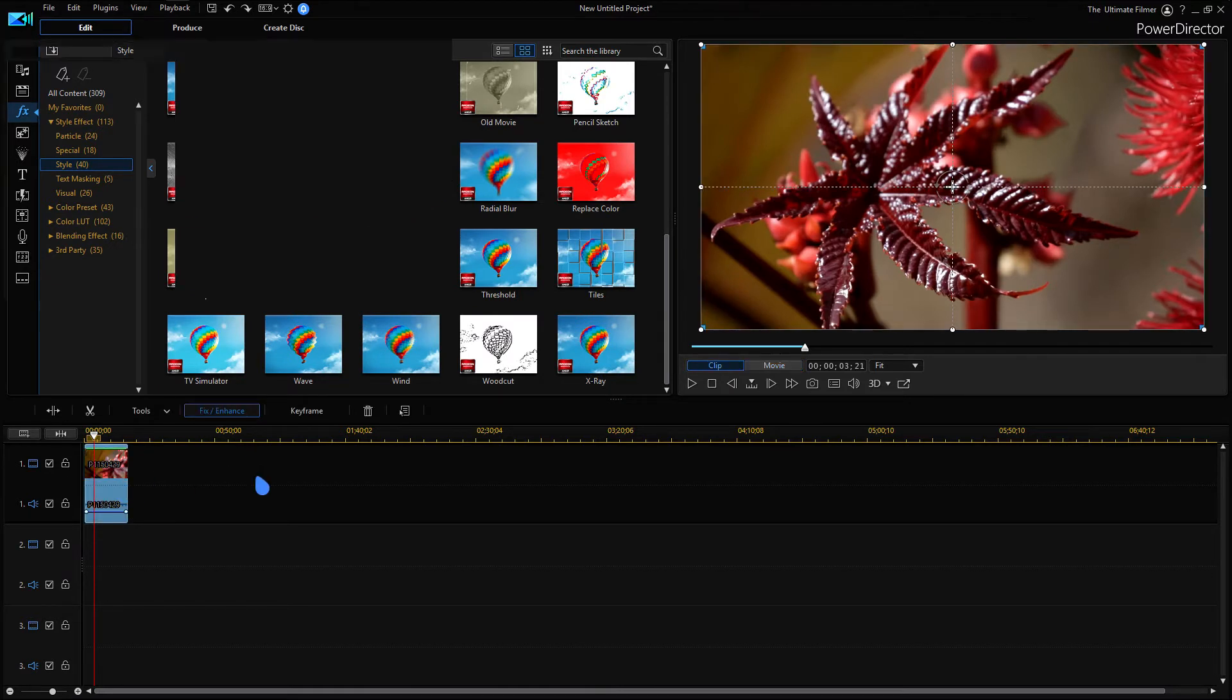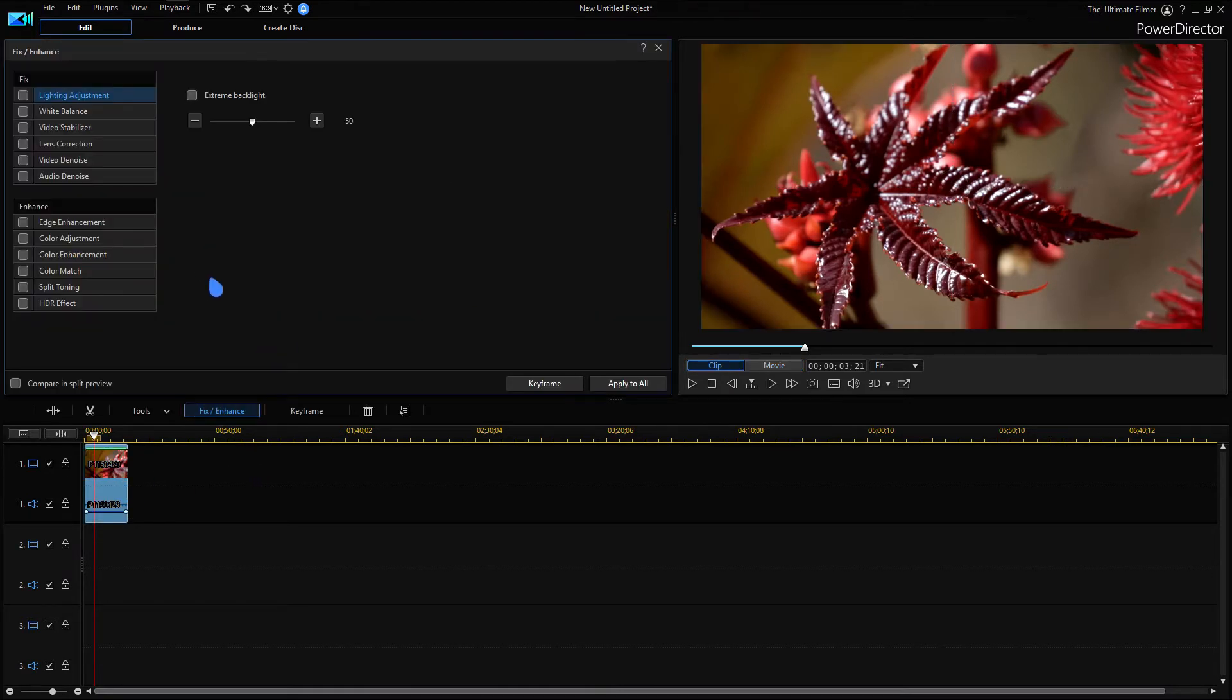Now if you go ahead, click on your clip and click fix/enhance, you're probably going to be wondering where your LUTs are. So they are no longer here in fix/enhance, you can just close it.